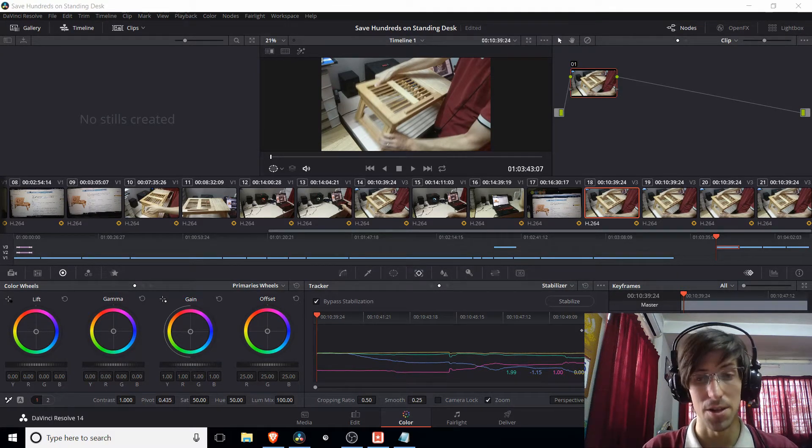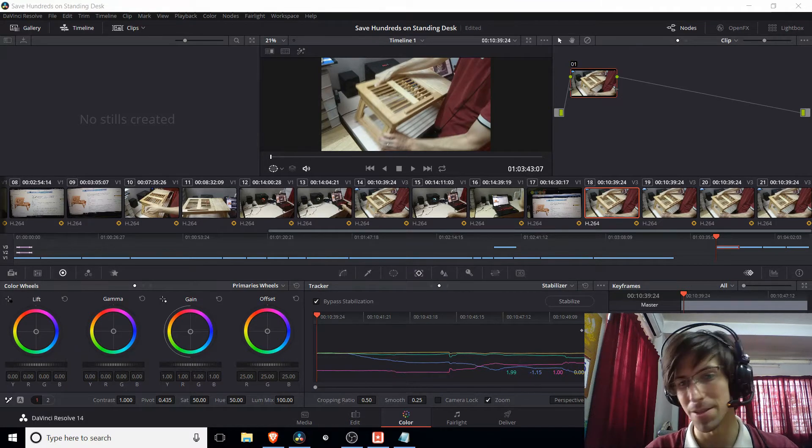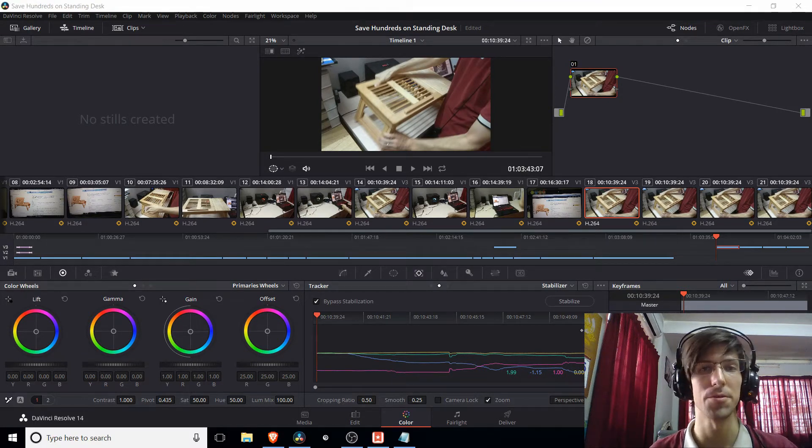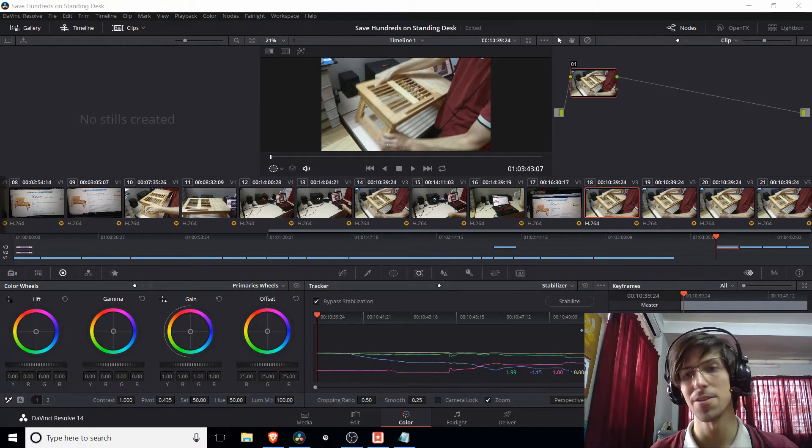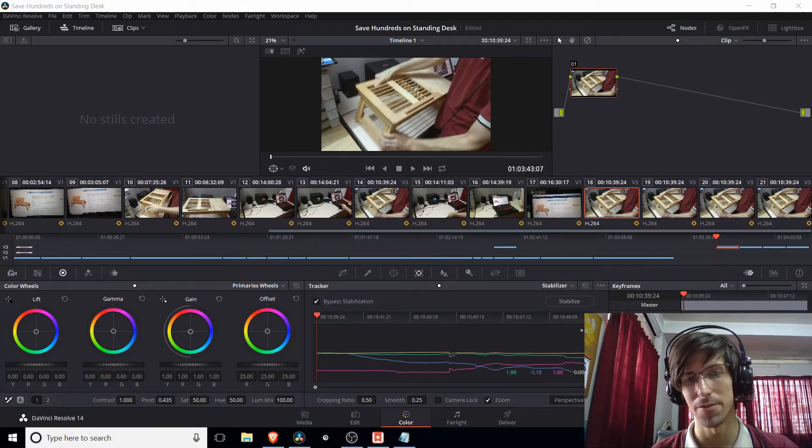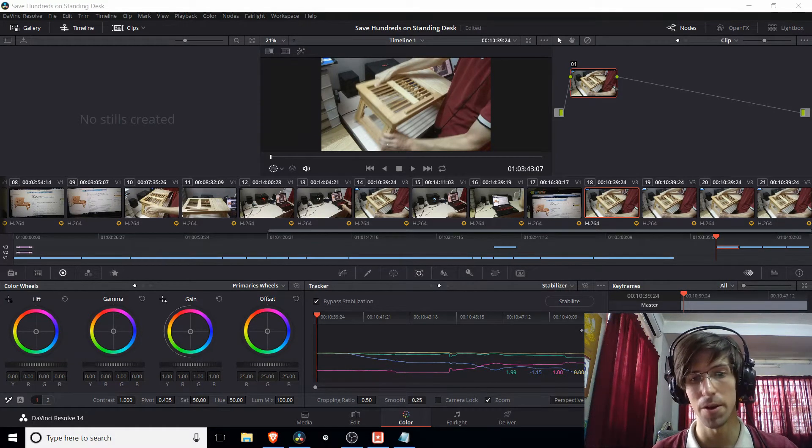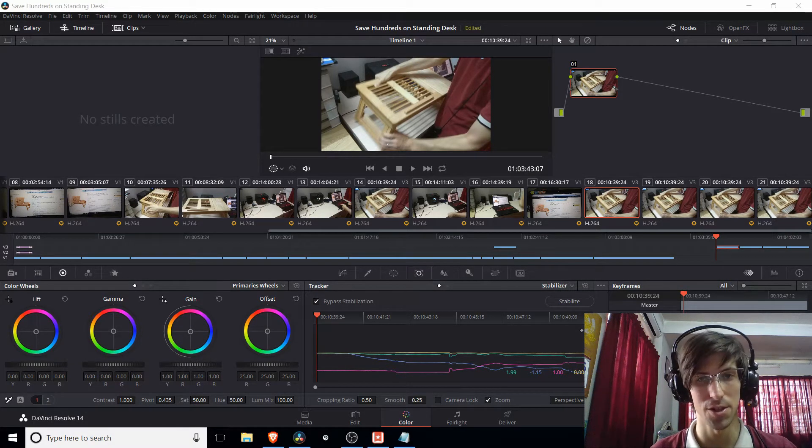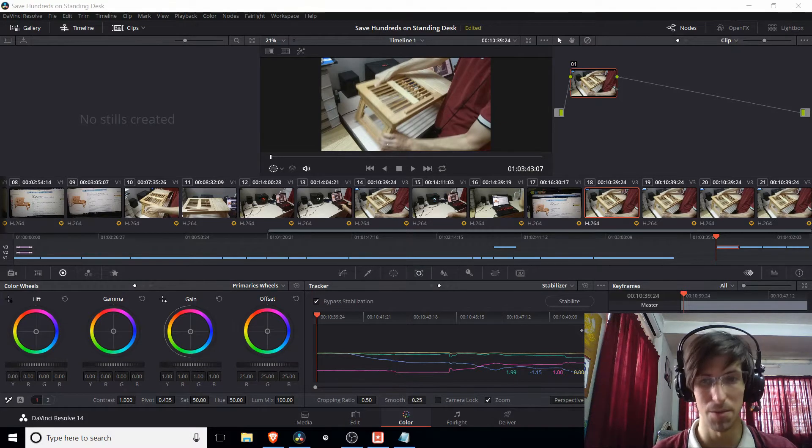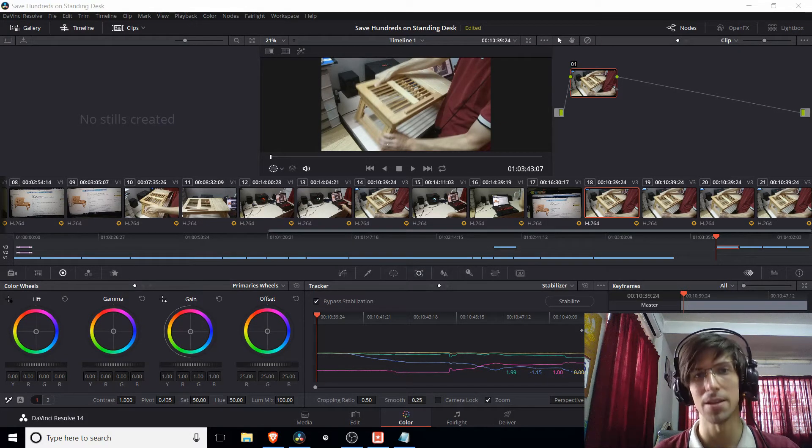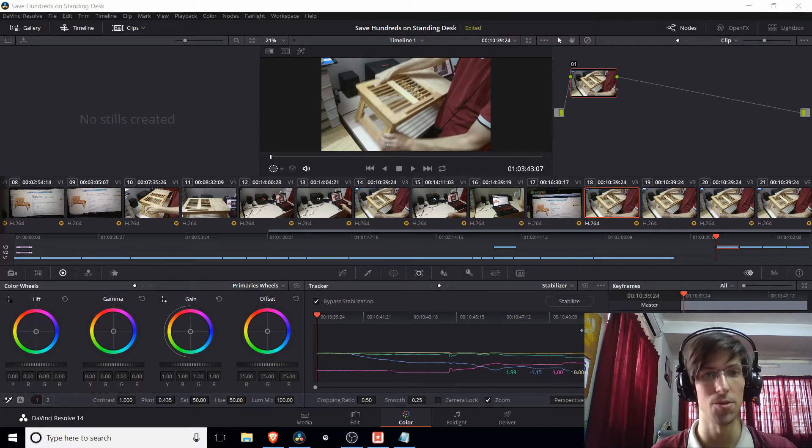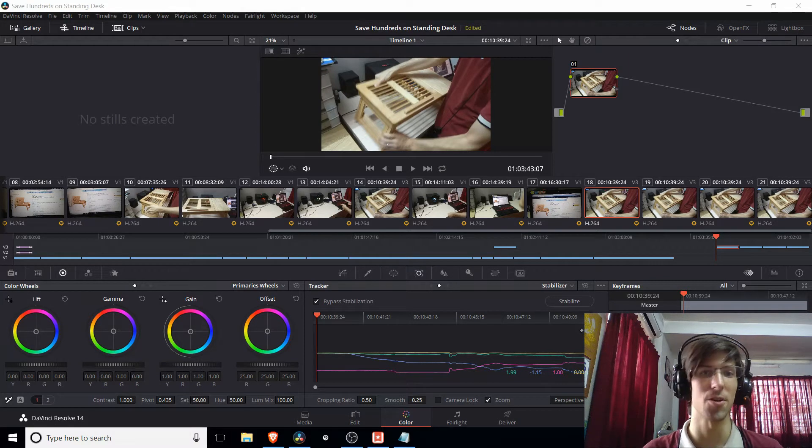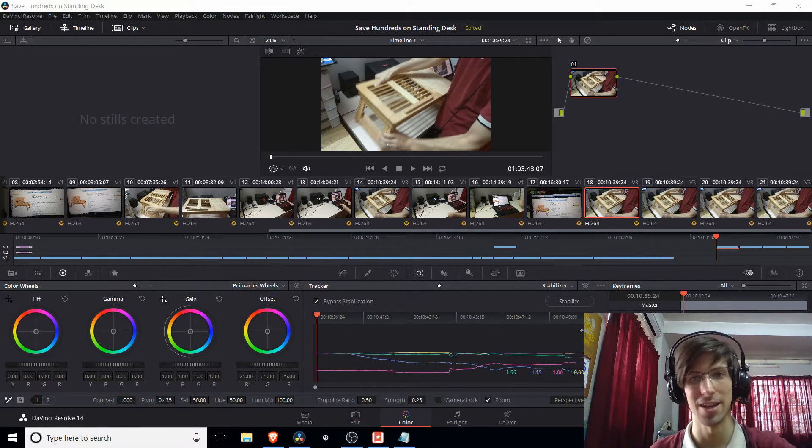So stabilization is really powerful here because it's basically one click and the computer is going to analyze your clip inside of DaVinci Resolve and automatically make adjustments to your video clip in order to make the footage more stable. In other words, it's going to shake all over the place a lot less.